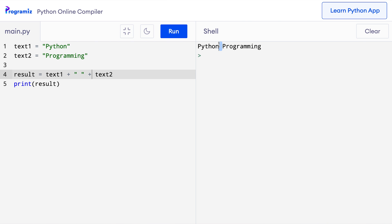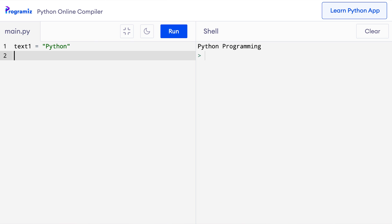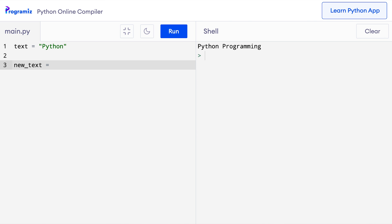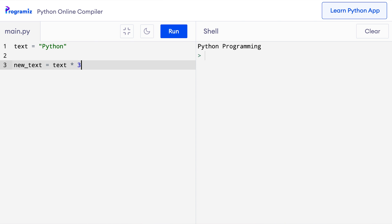We can also repeat a string a certain number of times very easily in Python using the asterisk operator. So text equals 'python', then new_text equals text * 3. When I print new_text and run the code, python is printed three times.